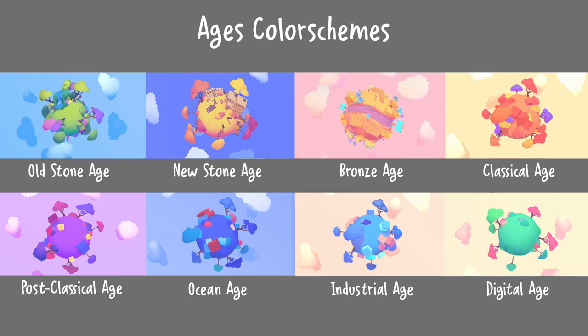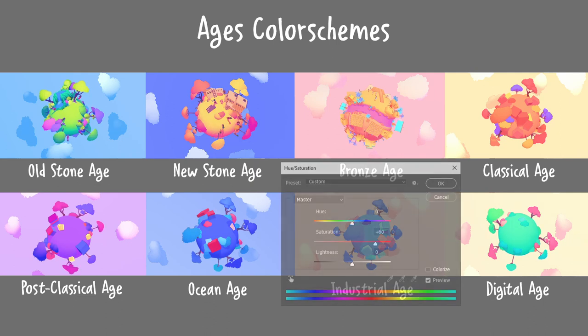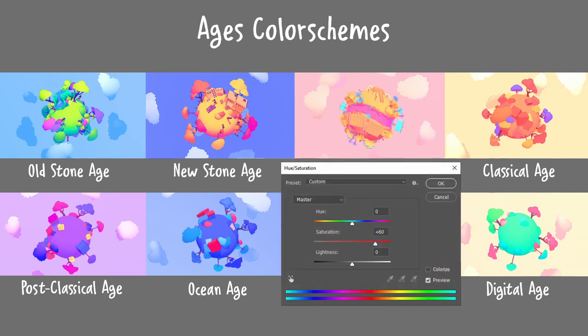I also want my levels to be vibrant, but it is by far not as simple as cranking up the saturation on everything because that quickly becomes too much. Every color is screaming for attention, and it is tiring to look at.